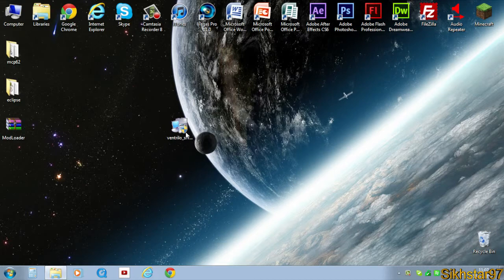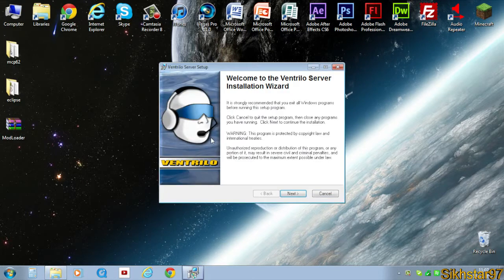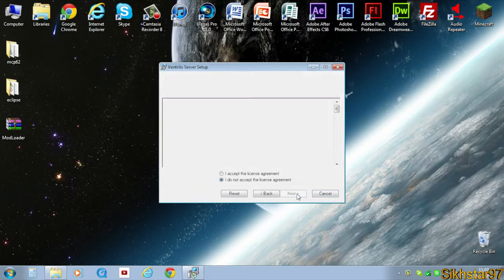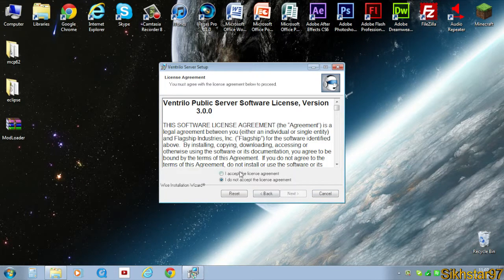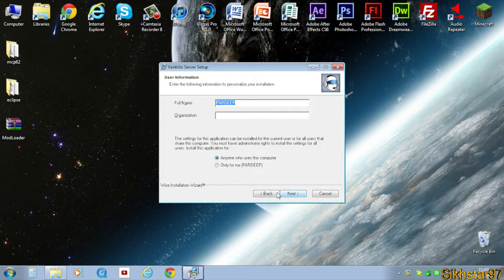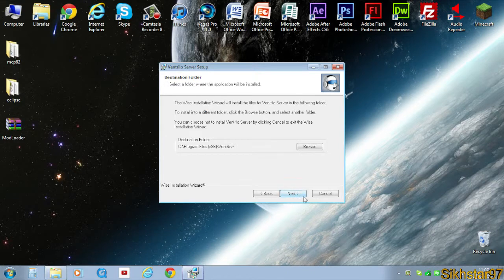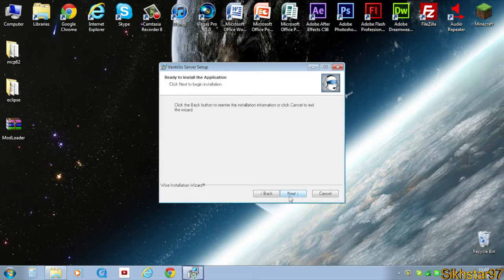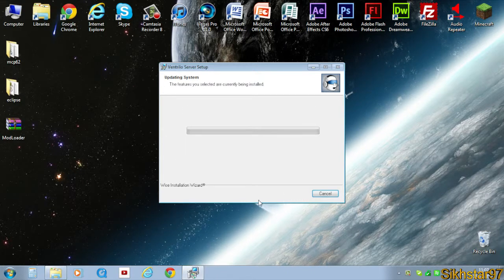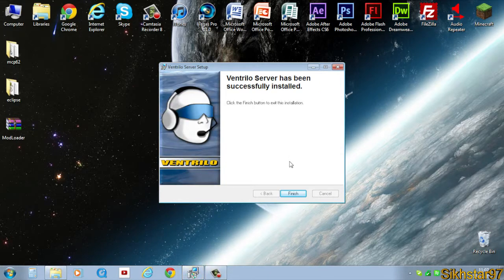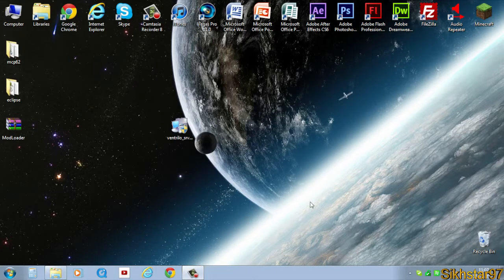Once that's downloaded, just double click the setup file. Click next, accept, and next. Put your name in, organization can leave that blank, and then put it for anyone who uses the computer. Click next, next again, and just let that install. Once that's installed, it should say click finish to exit the installation. Just click finish and that's your server installed onto your computer.